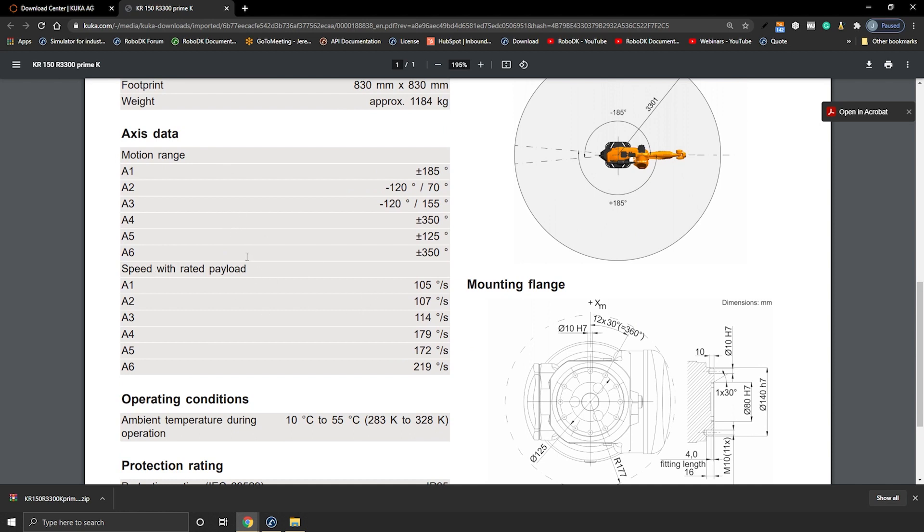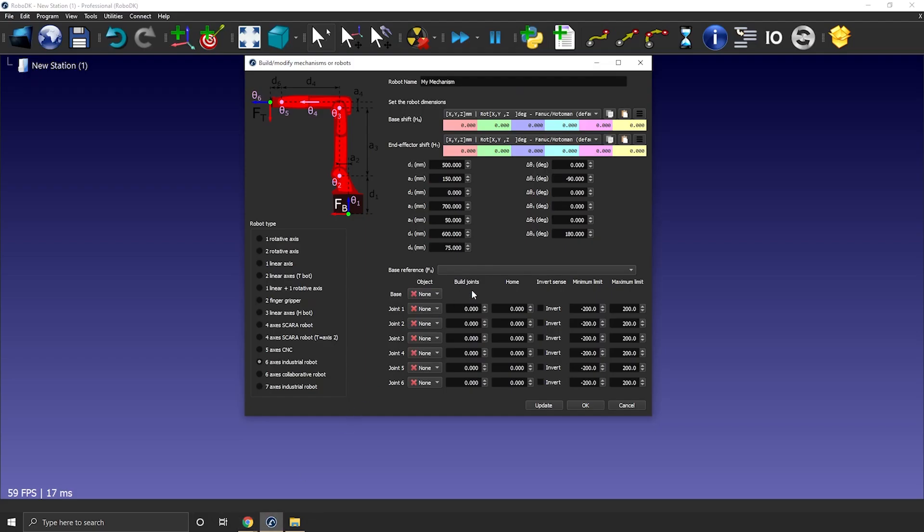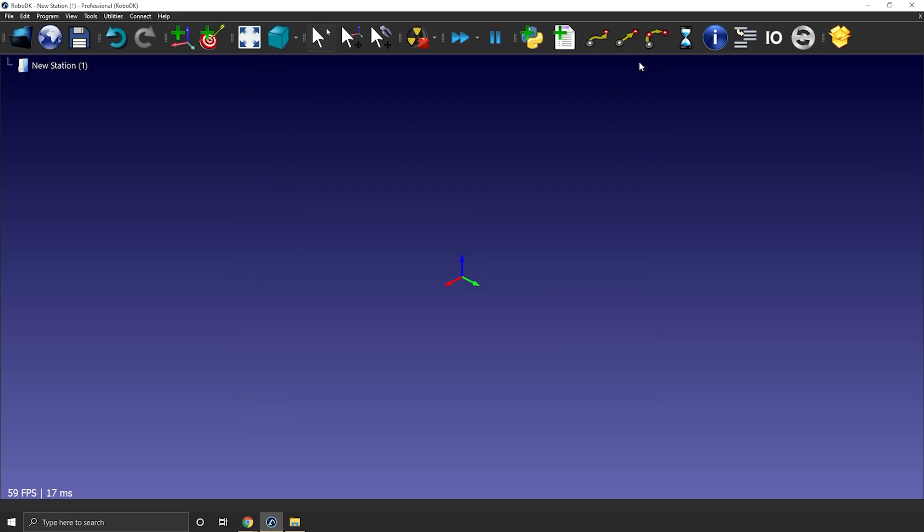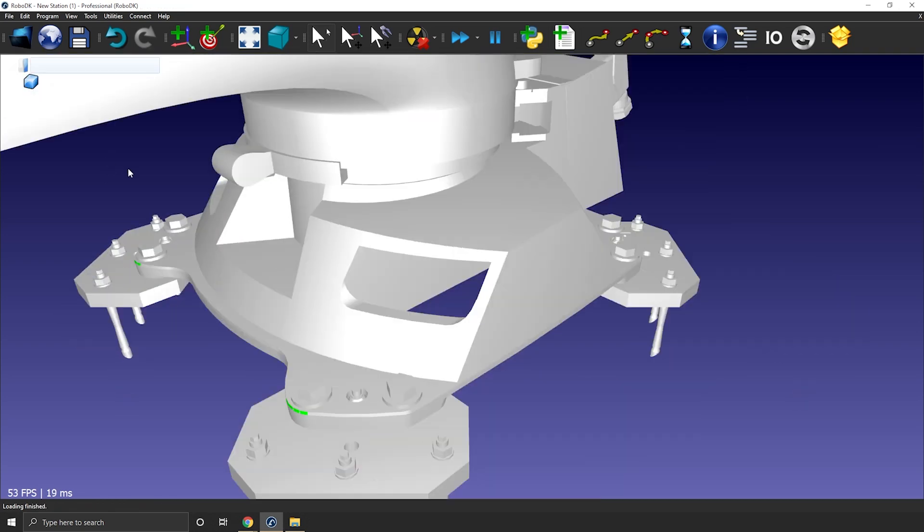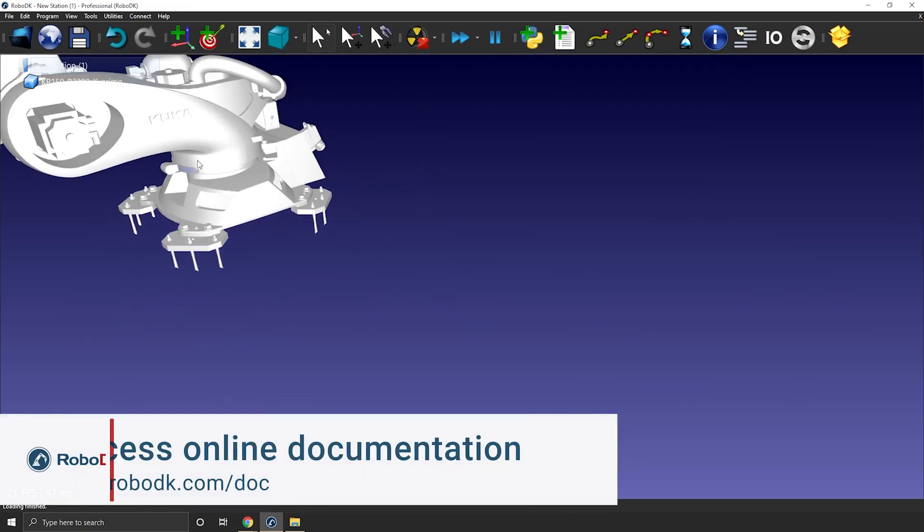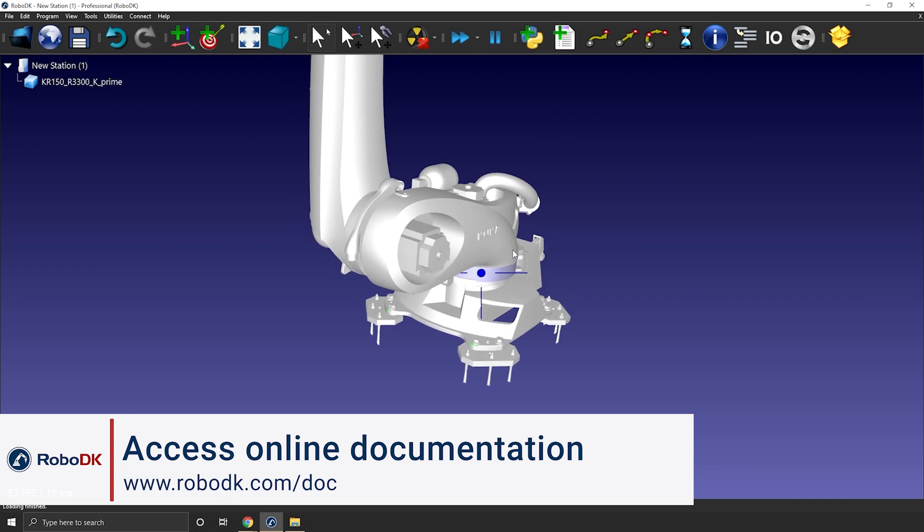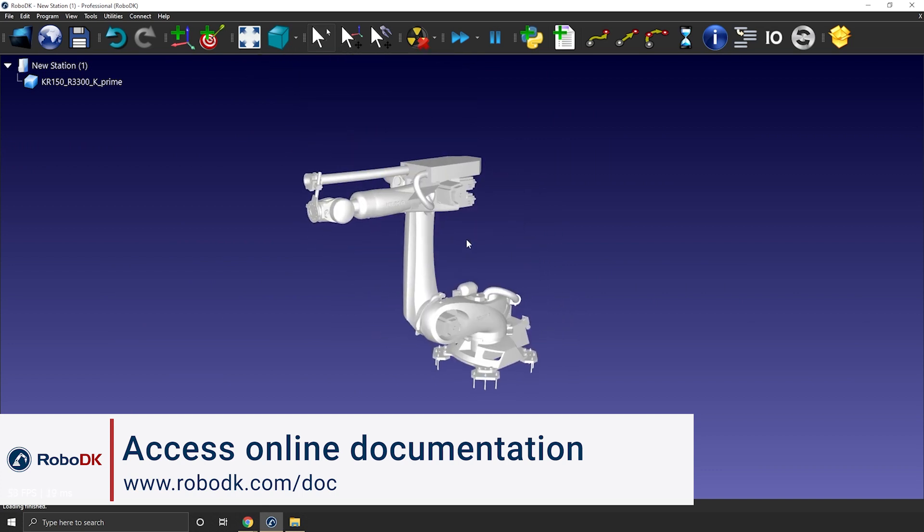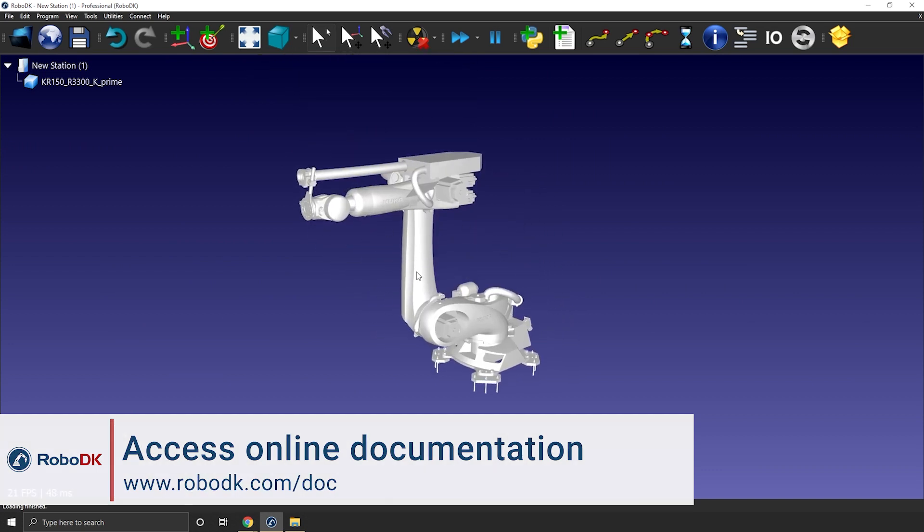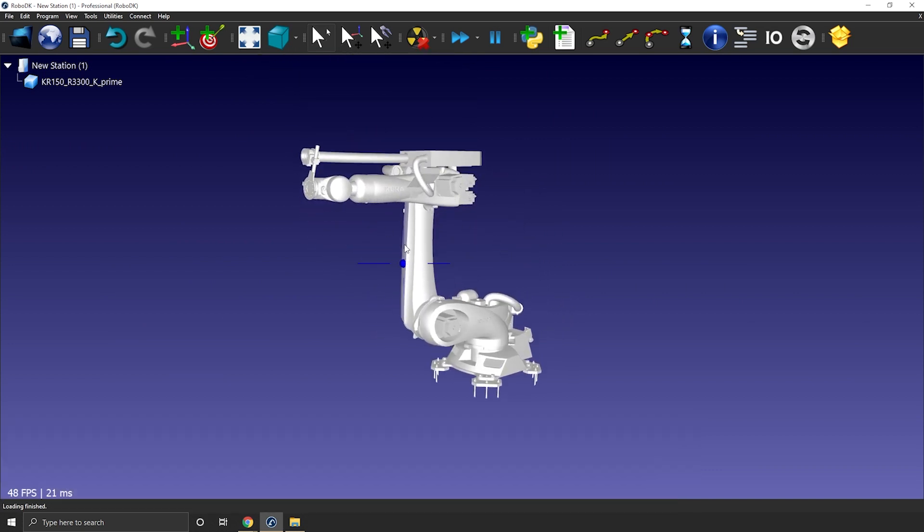Okay now that we have everything let's go back to RoboDK. Let's simply drag and drop the 3D model of the robot onto RoboDK. You can also use File Open. It may take a few seconds to load depending on the size of the 3D model. You can take a look at our online documentation for more info on 3D model importation. Okay there it is.